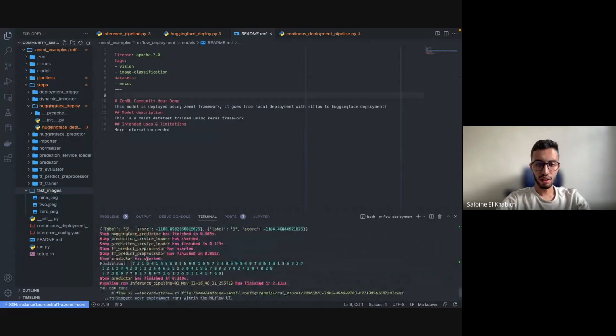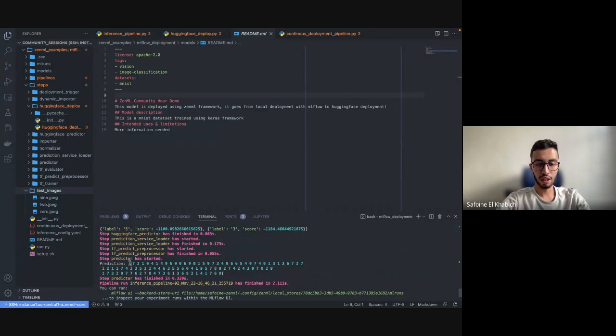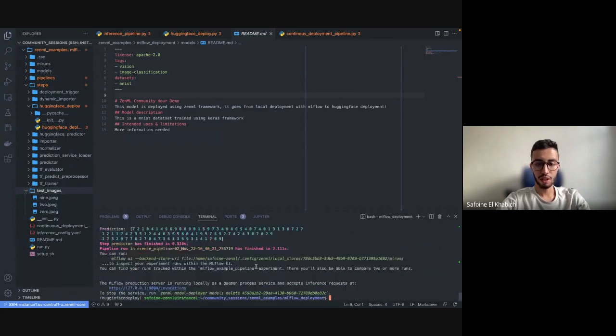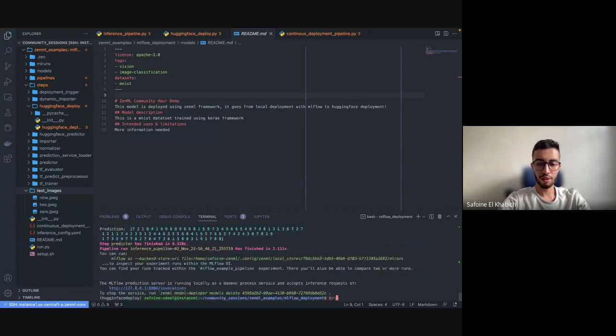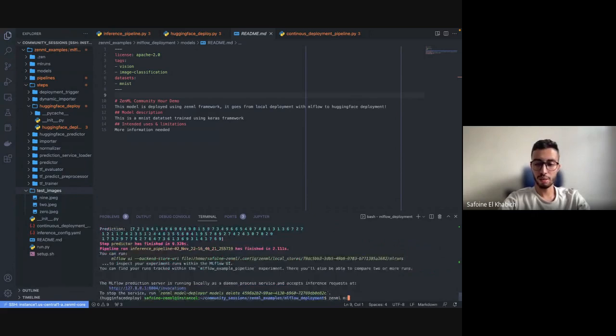If we see this step which is called the predictor, this is the local one that used the local MLflow deployer. With ZenML, we can do something like model.get_deployer to see the list of deployed models that we have locally.